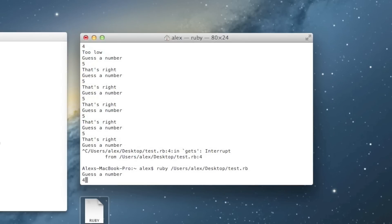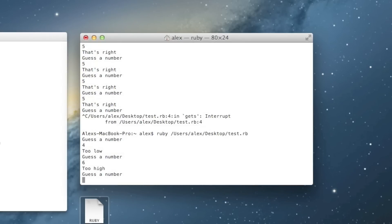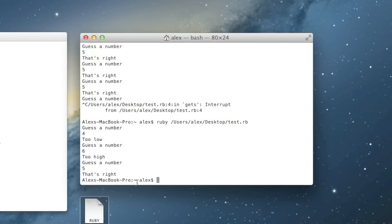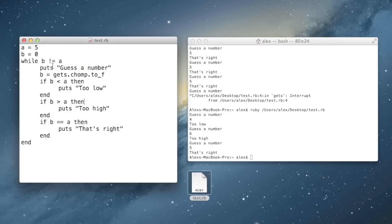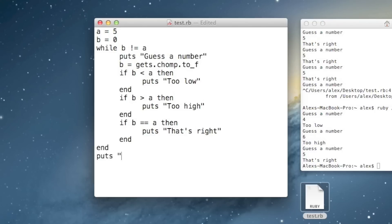Let's go ahead. I guess 4, it says too low. I guess 6, it says too high. I guess 5, and it says that's right — and then it quits. That's because I entered 5: it runs the equals branch, prints 'that's right', gets to the end, jumps back up to the while, and because b equals a, the condition turns out to be false and it jumps to the end.